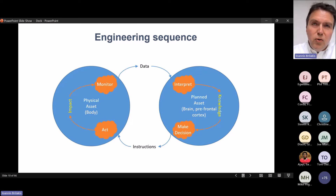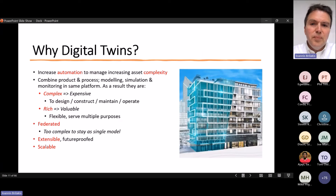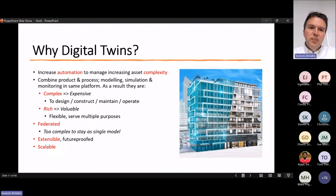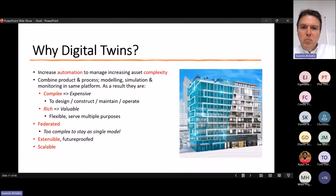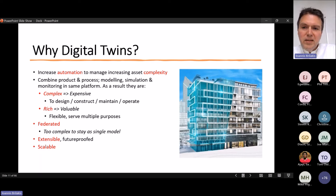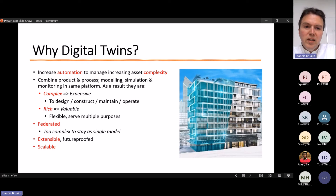With these definitions, we can move forward. Why do we need digital twins? Because we want to increase automation, manage increasing asset complexity, combine products and processes, and combine modeling, simulation, monitoring, and automation all in the same platform. As a result, creating these digital twins — designing, constructing, maintaining, and operating them — is very expensive, but you get a rich outcome that's very valuable and able to serve multiple processes.